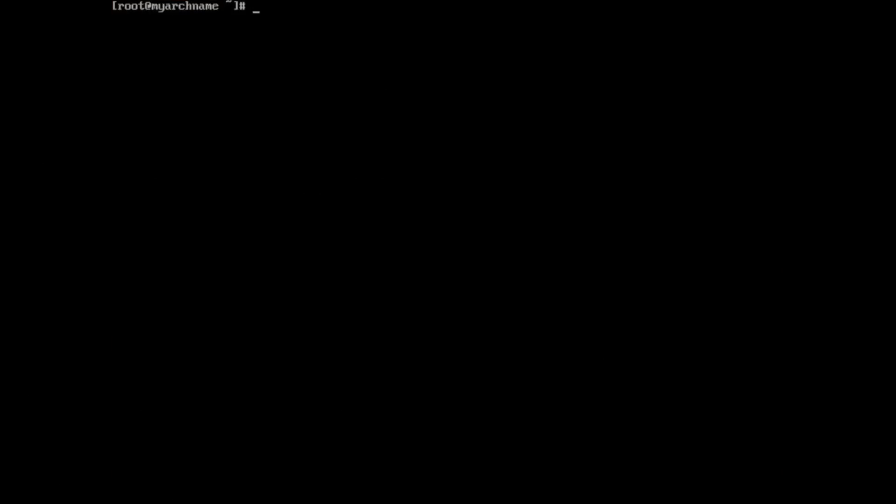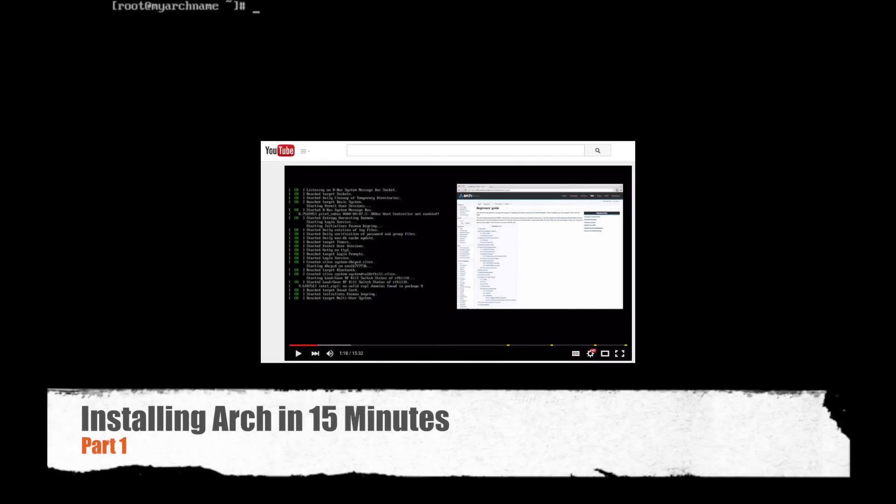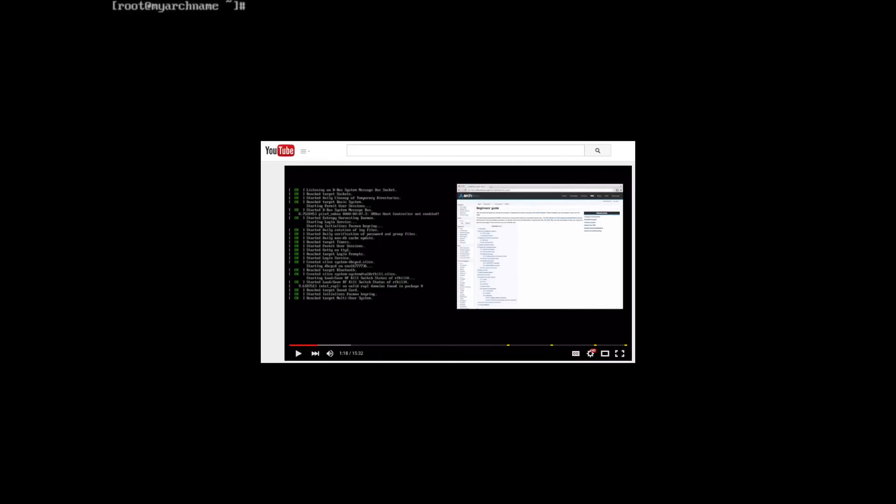So in part 1, we left off at the root prompt. If you need a link to it, I've put it in the video here, which will cover everything up to this point. So from here on out, the first thing we need to do is go ahead and add a user.